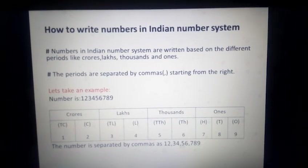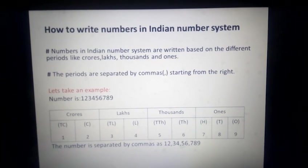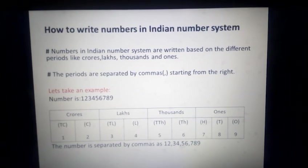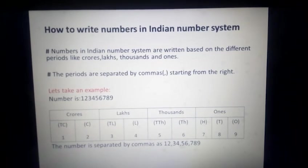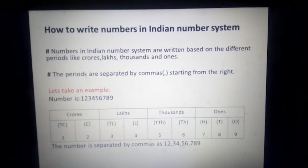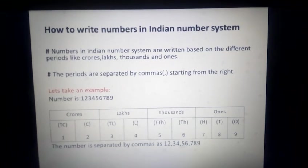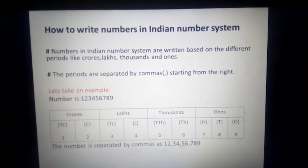So our topic is how we can write a number in the Indian number system. As we know, we generally represent a number according to their period. Numbers in the Indian number system are written based on the different periods which are crores, lakhs, thousands and ones. And again, we start separating our periods always from the right corner, and we separate the periods by commas.